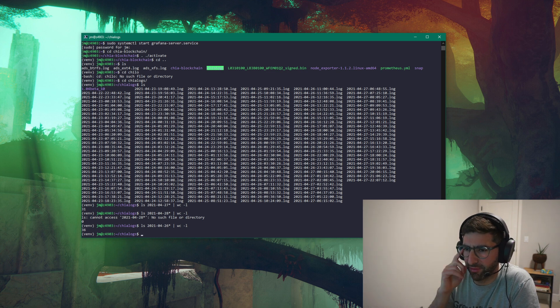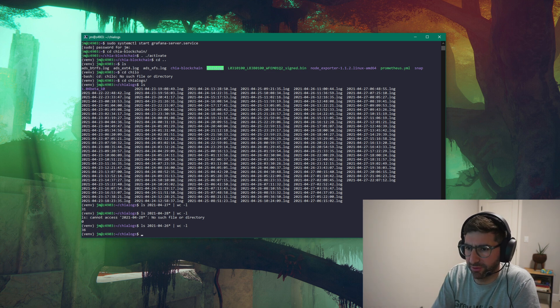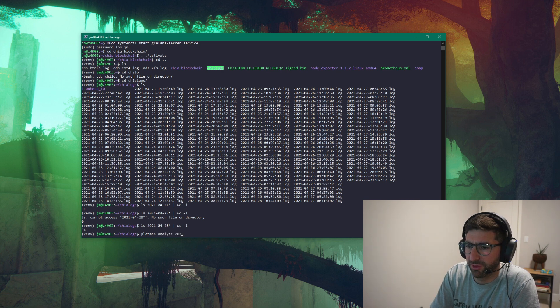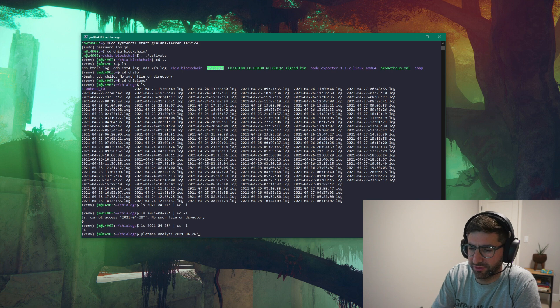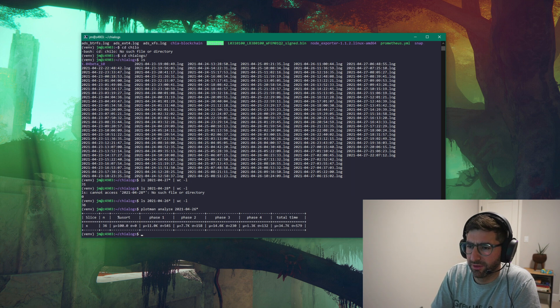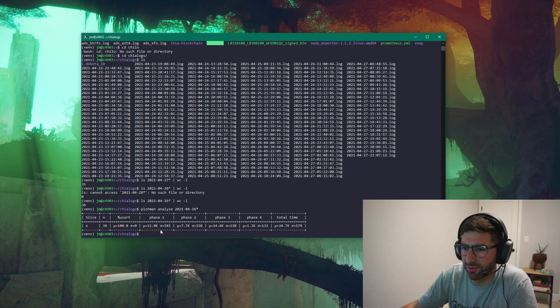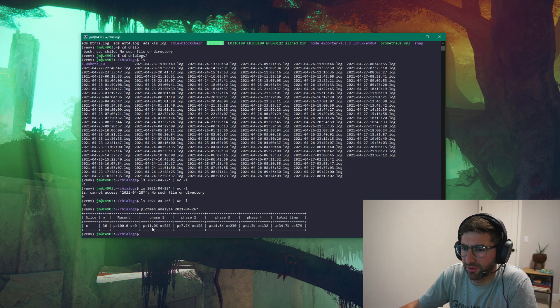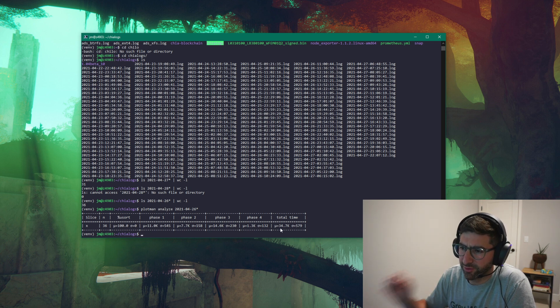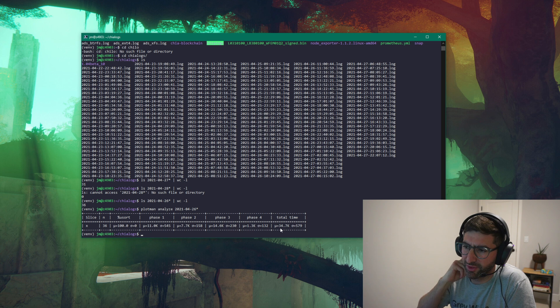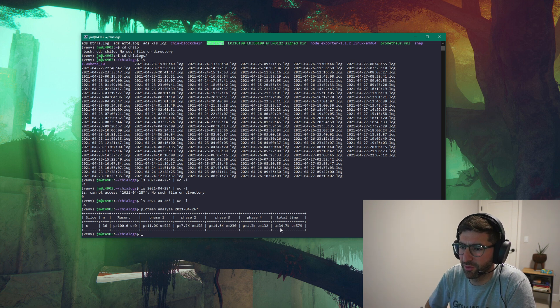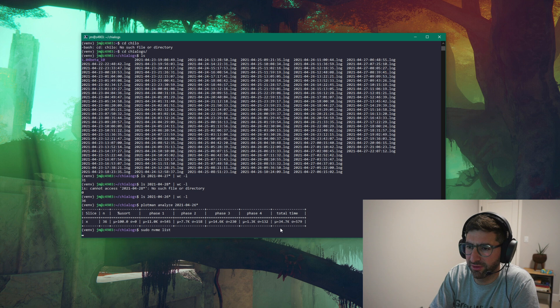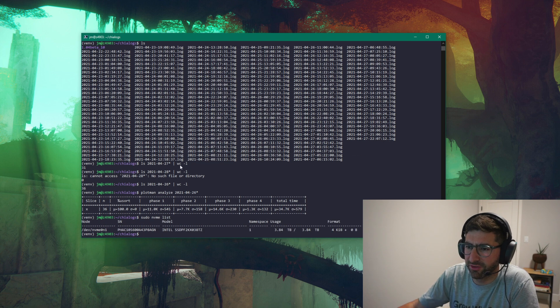So I think that's probably right. So if we go Plotman, Analyze, 2021, 26 star, should give us the times. So phase one, 11,000 seconds. The average time for total time is 34,000 seconds. So this is with one drive. I just have literally a single drive in here. It's just a single Intel P5510.